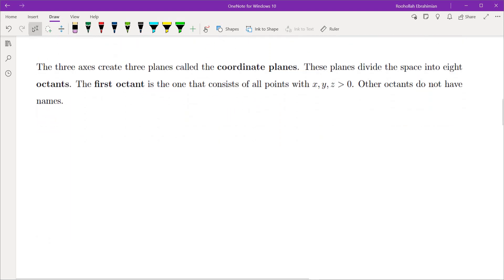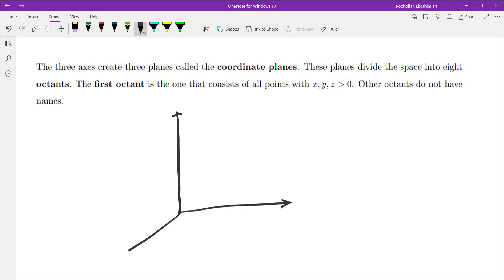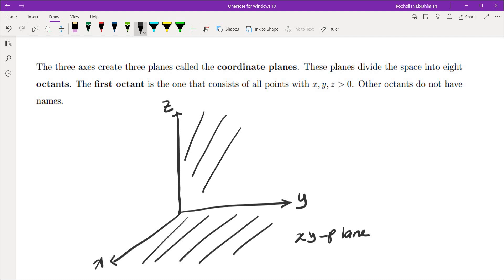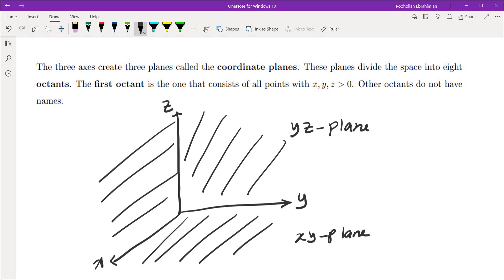Now, how do we understand the regions that these axes and planes create? The three axes — x, y, and z — which must be pairwise perpendicular and satisfy the right-hand rule — create three planes. The bottom plane is called the xy-plane. The plane at the back is called the yz-plane, because the y and z axes lie on it. The plane on the left is called the xz-plane. These three planes are called coordinate planes.